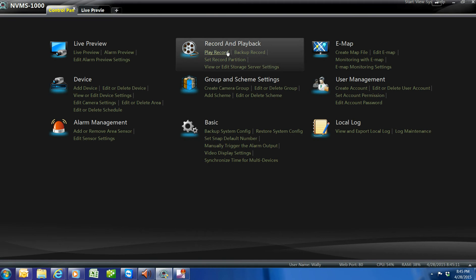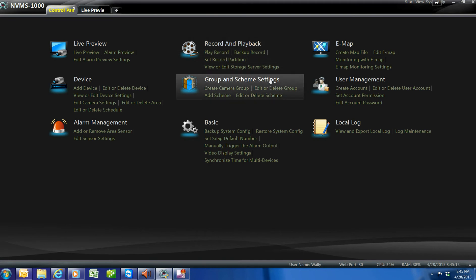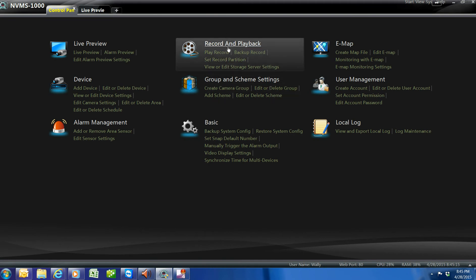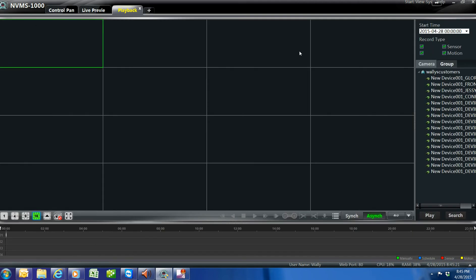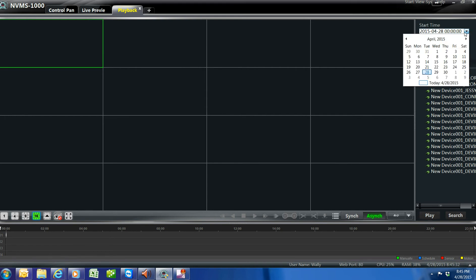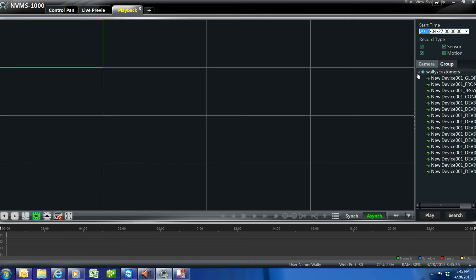You'll notice that we have a recording area here. So what we want to do is we want to press Record and Playback. When you do that, you're going to notice your devices on the right-hand side. And here's your date — you can set up the date. So for example, today is the 28th. I'm going to pick another date; I know it was recording on the 27th, so I'm going to go to the 27th. As you notice right here on the top, you see the 4-27-2015.